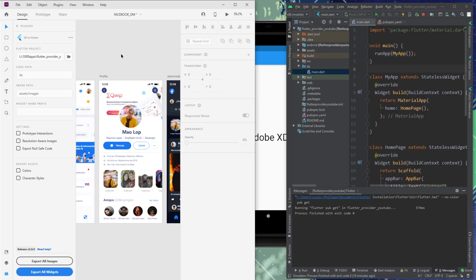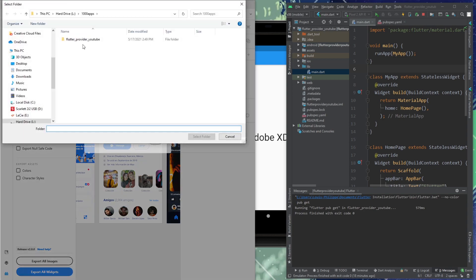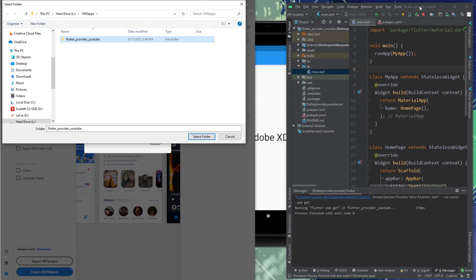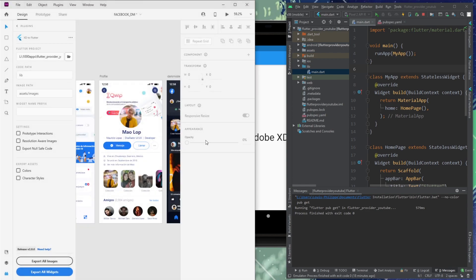So it is pretty easy. You just go inside Flutter project. You click on it. You select your Flutter project. For me, it is Flutter Provider YouTube. And as you can see, it is Flutter Provider YouTube. So I just click on my Flutter project, select the folder, and here we go. It is linked.